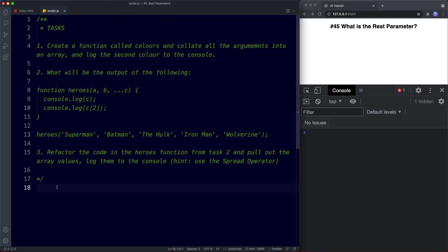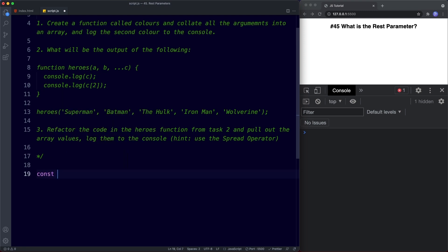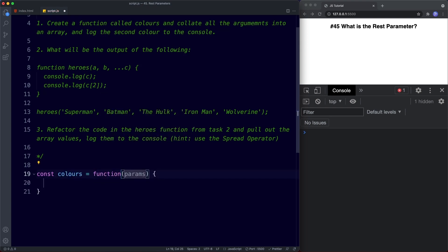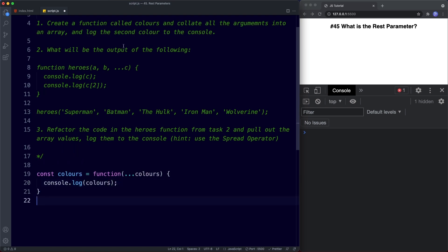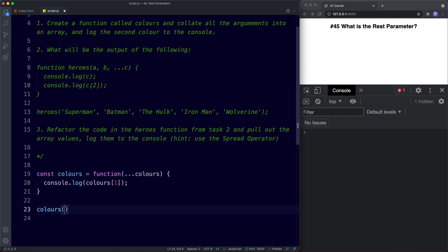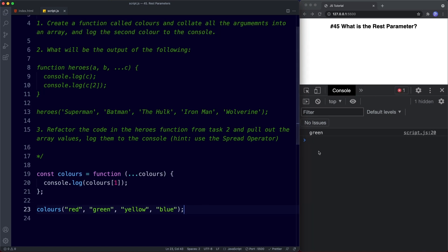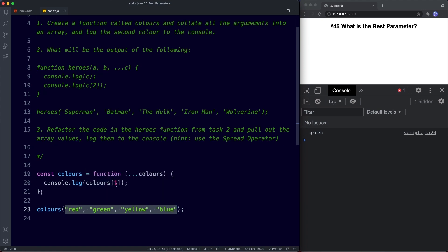For task one, create a function called colors, collate all the arguments into an array, then log the second color to the console. Using a function expression: const colors assigned to an anonymous function, using the rest parameter — let's call it colors — and then we log colors at index one. When we invoke the function with a bunch of colors and save, we get green logged to the console, which was the second value. The rest parameter takes all the arguments, puts them into an array, and we target the second value with index one.